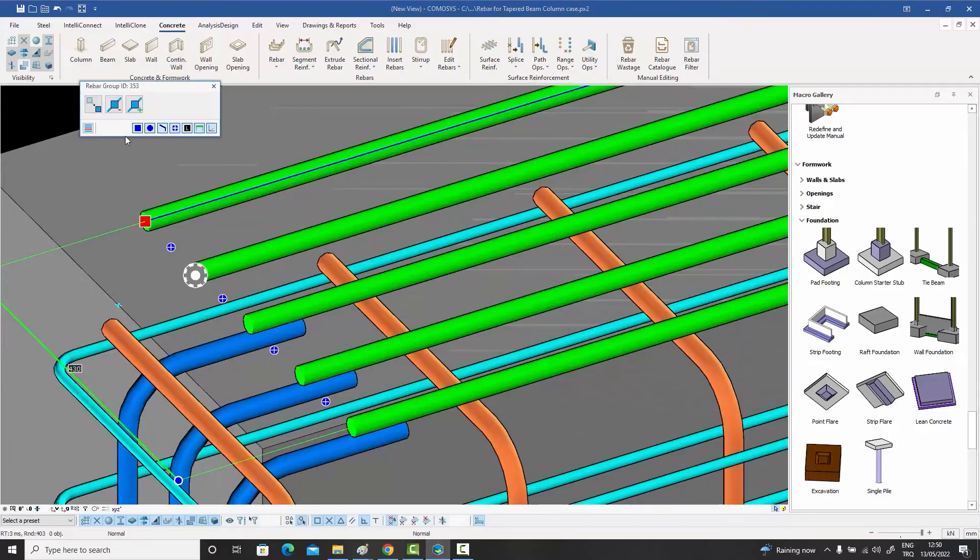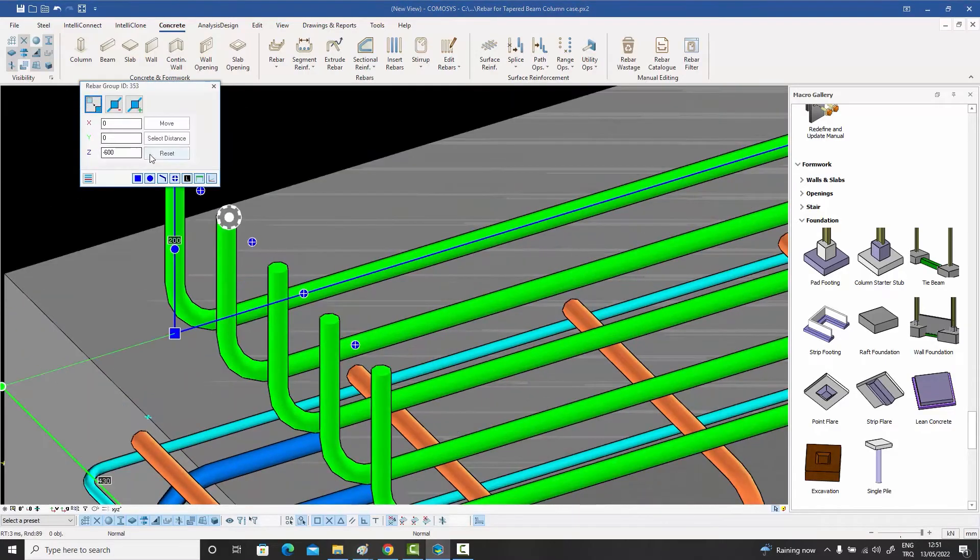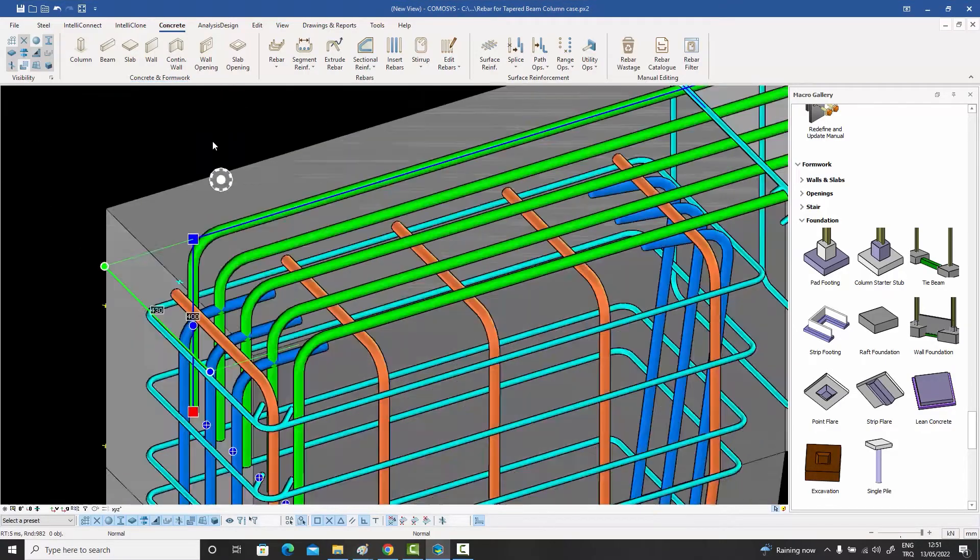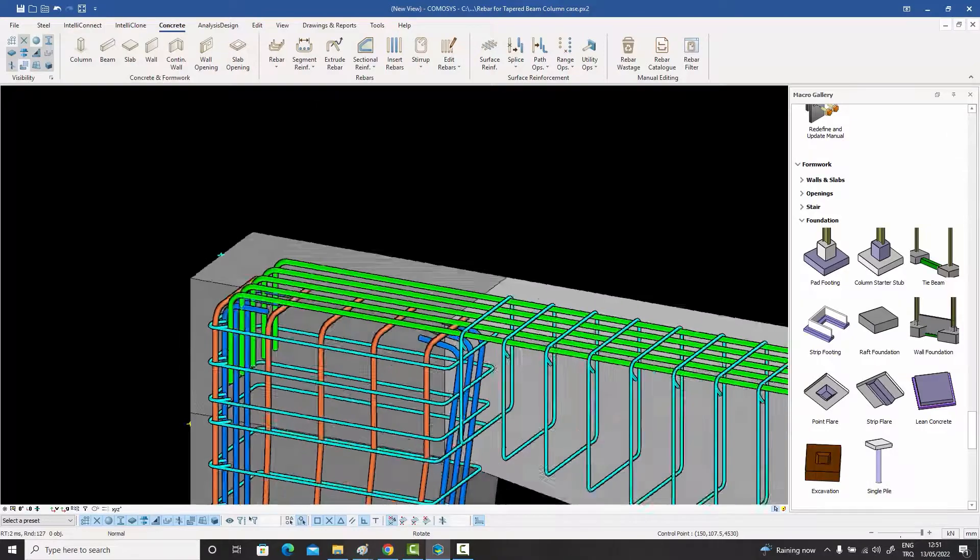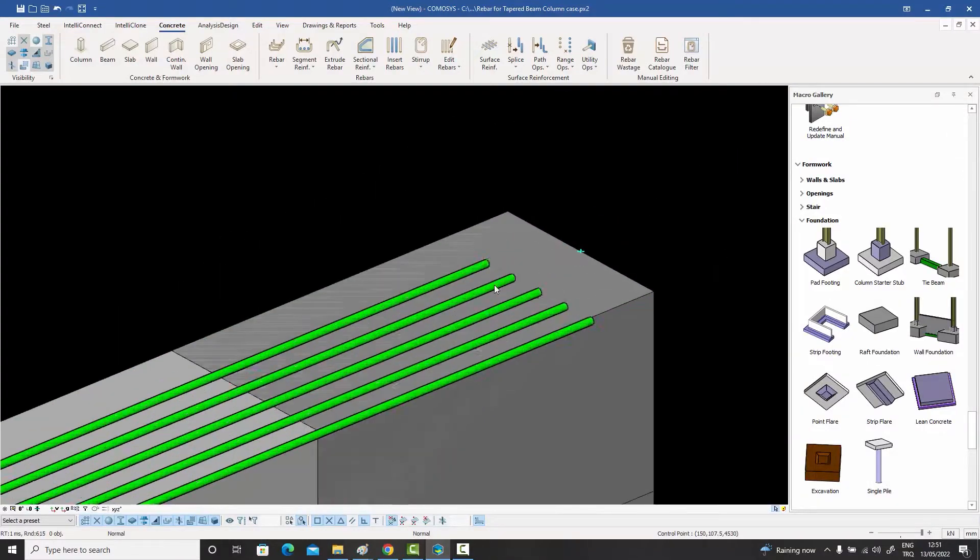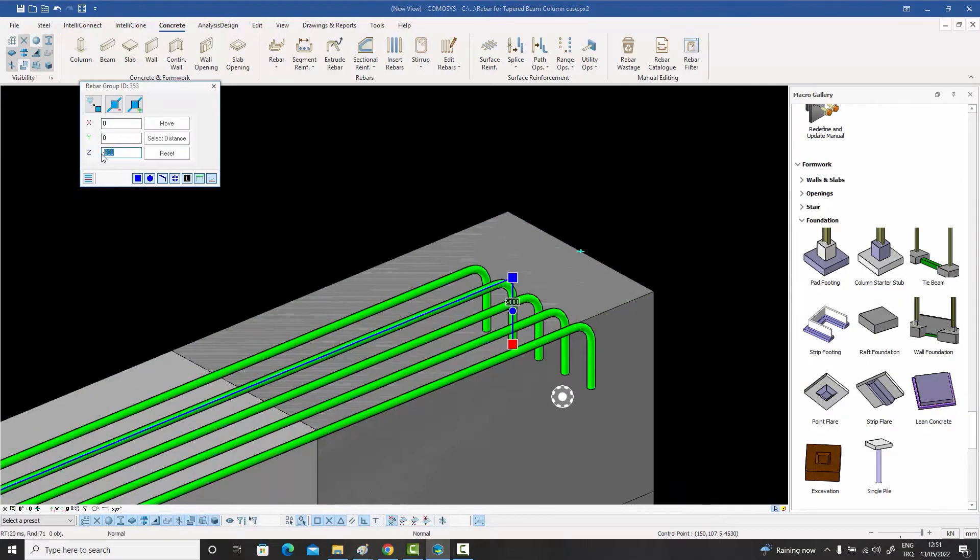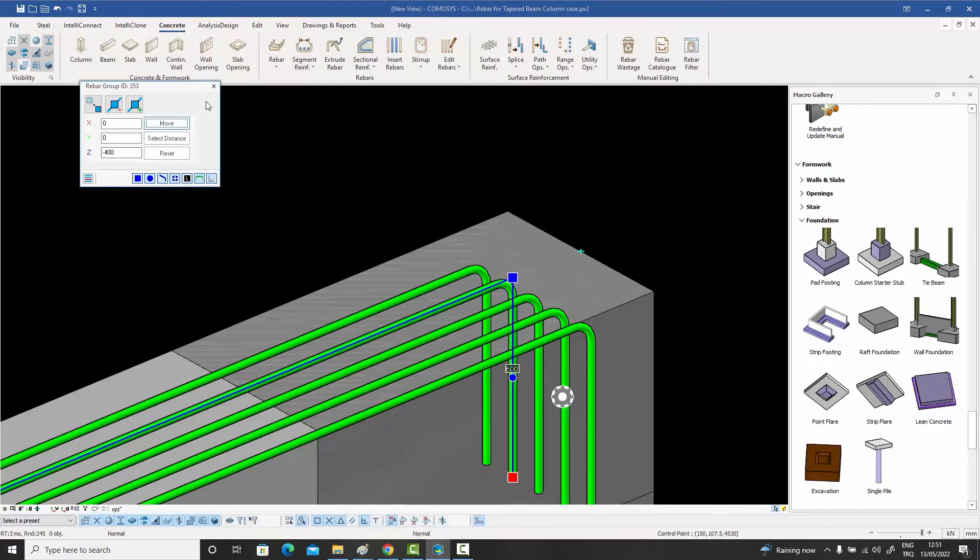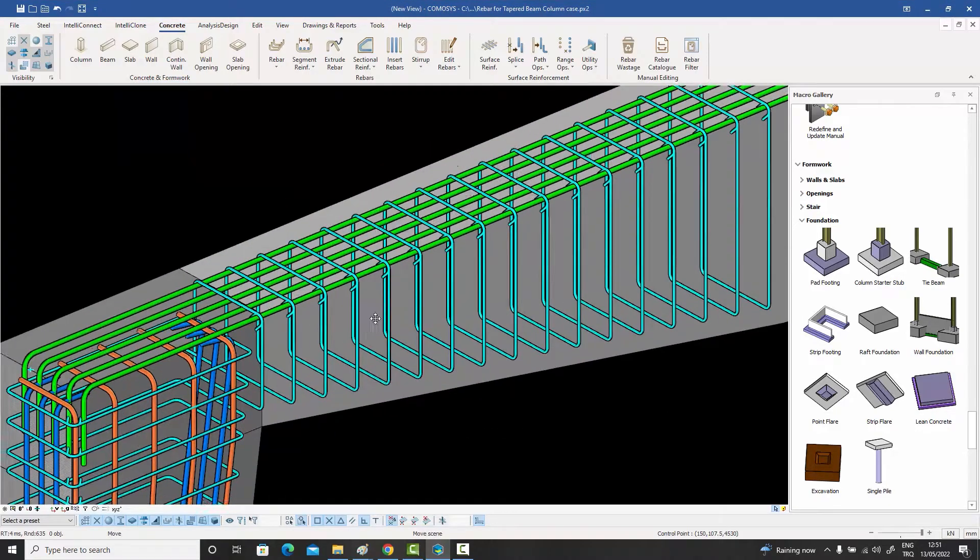You wanted the ends of this bar embedded? No problem. Wrong direction? Just reverse it. Let's go to the other end that needs to be embedded as well. There you go, just enter the embedment length. Extremely easy.